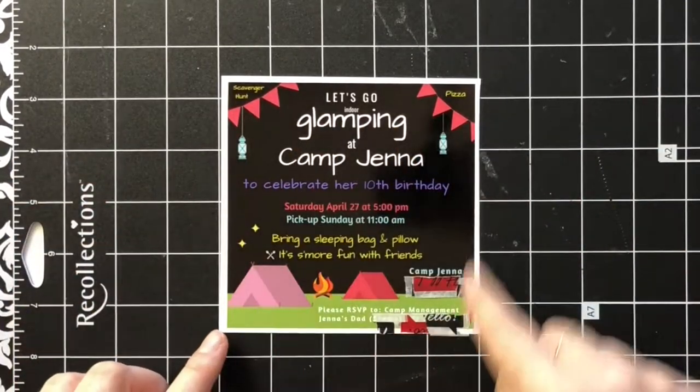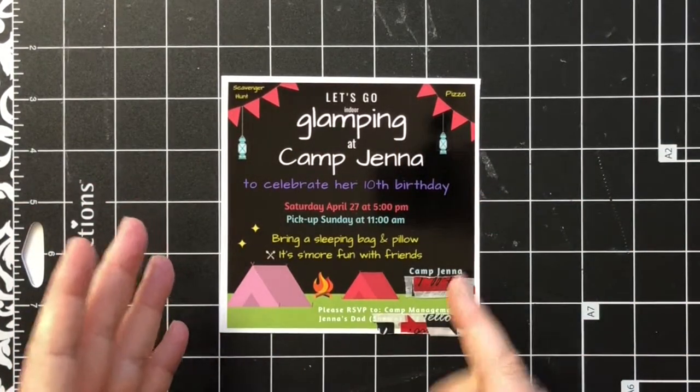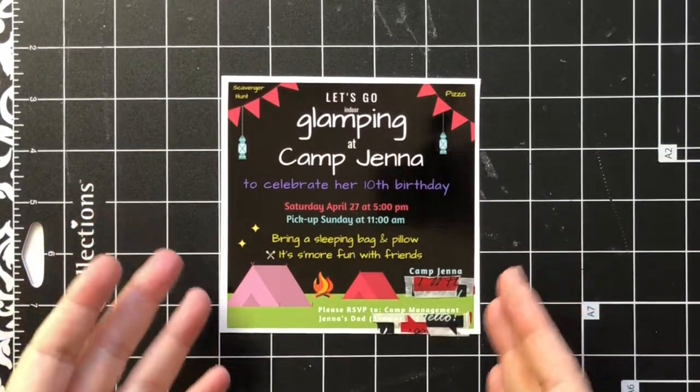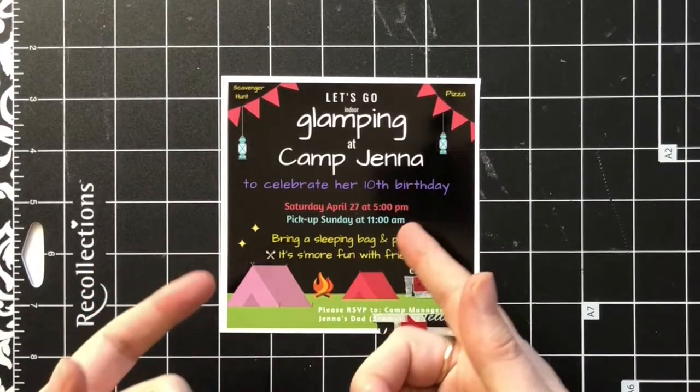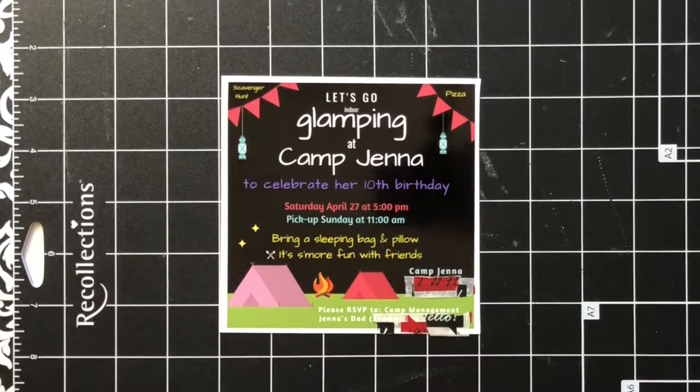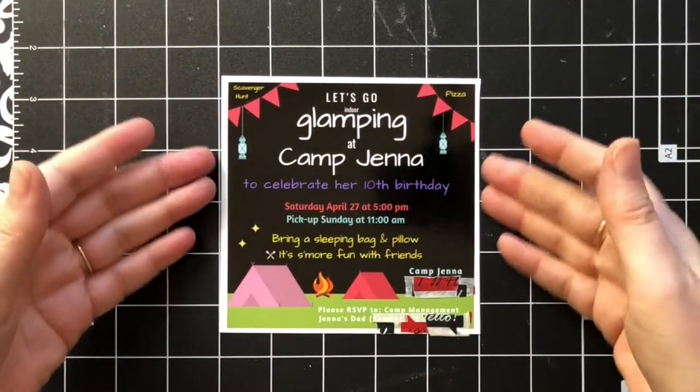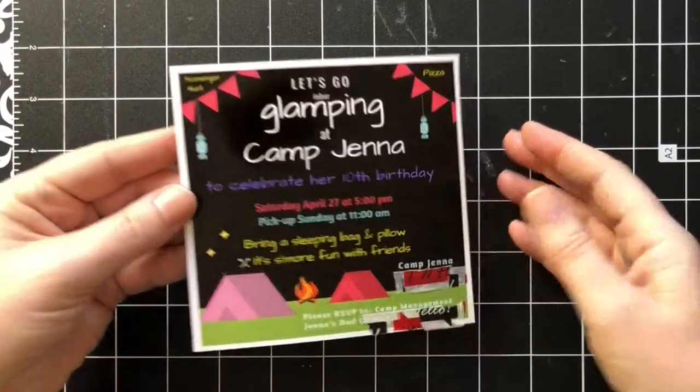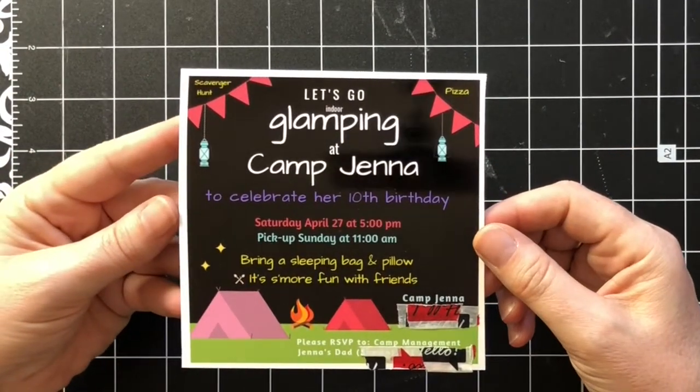I created this using a template they already had for an invitation with camping, so I changed it and added more things to it.